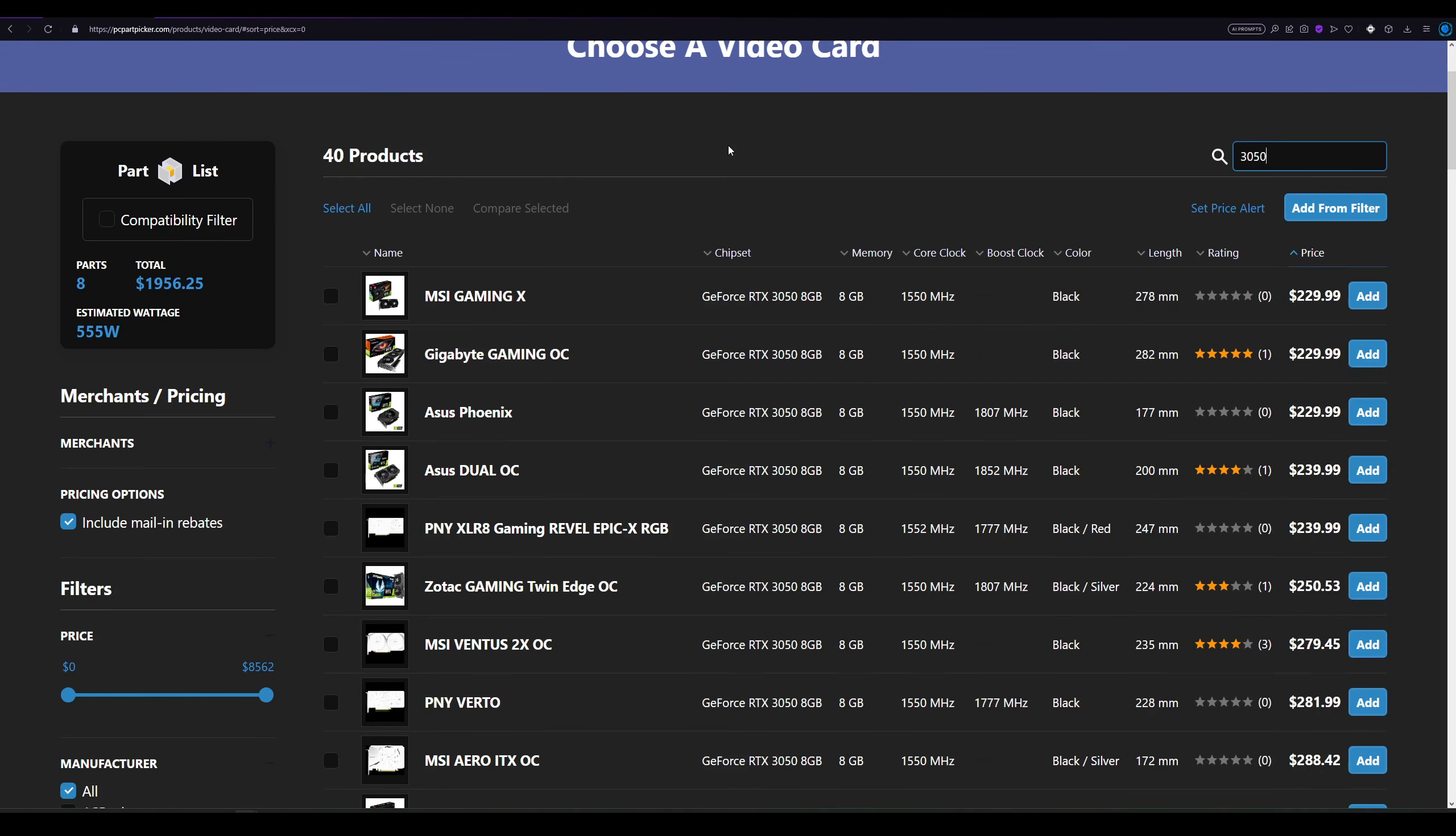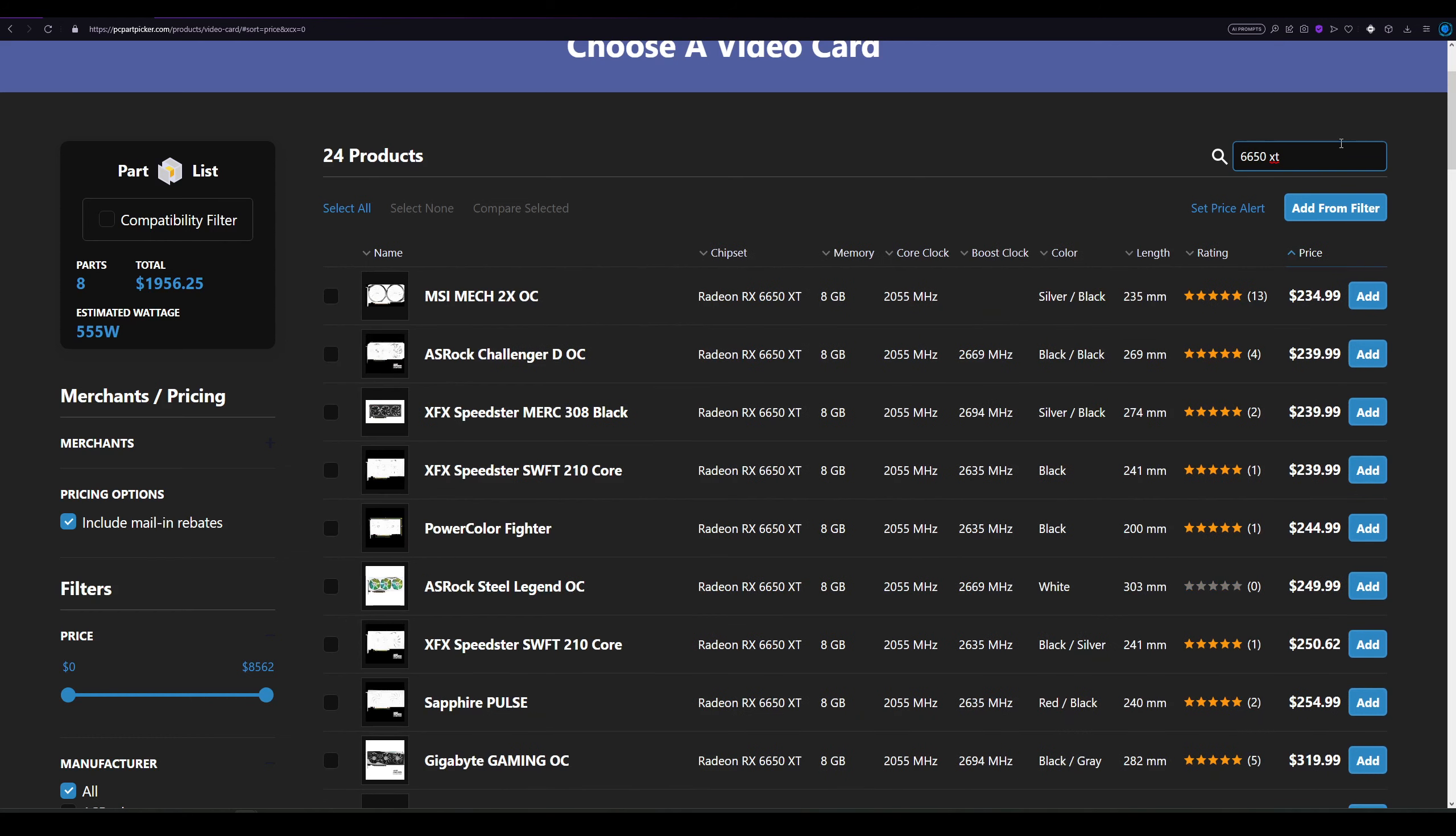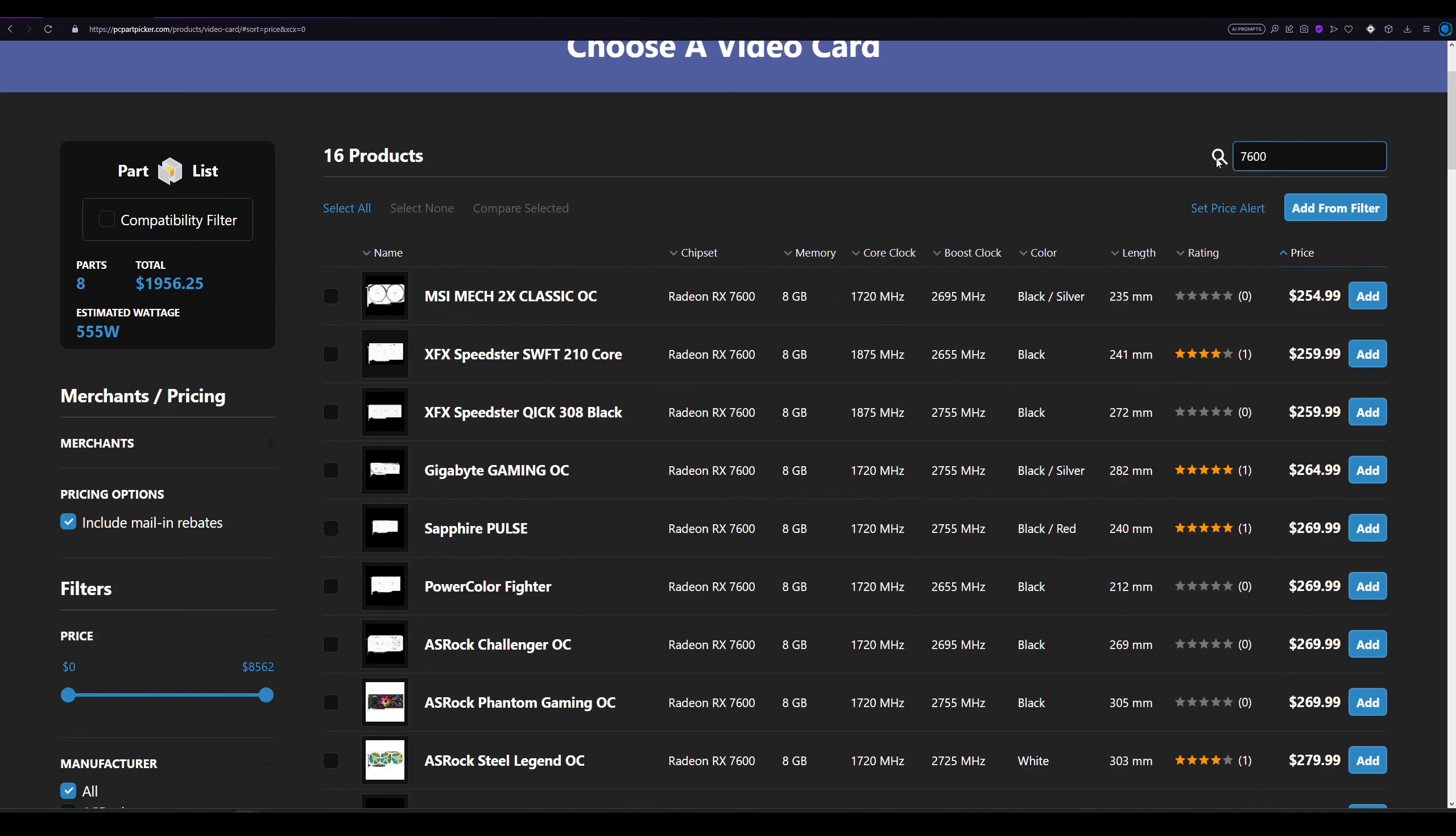Between $200 and $300, we have a few more options. I think we have the 6600 XT, but apparently it's a bit expensive now, so scratch that. We have the 6650 XT, which is a bit faster and cheaper than the 6600 XT. We also have the RX 7600, which is $255, the cheapest model available.